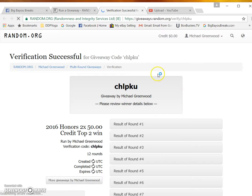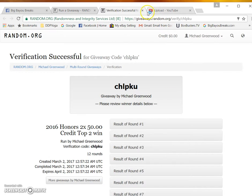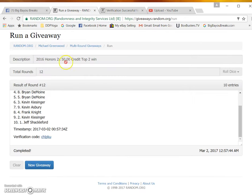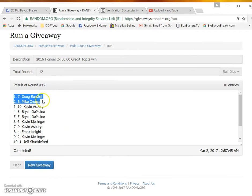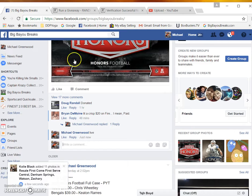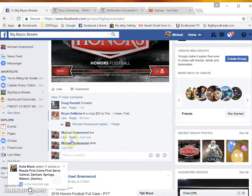Five, there's your code again. Doug Randall and Mike Krause are the winners and we're done. Thank you guys, appreciate it.